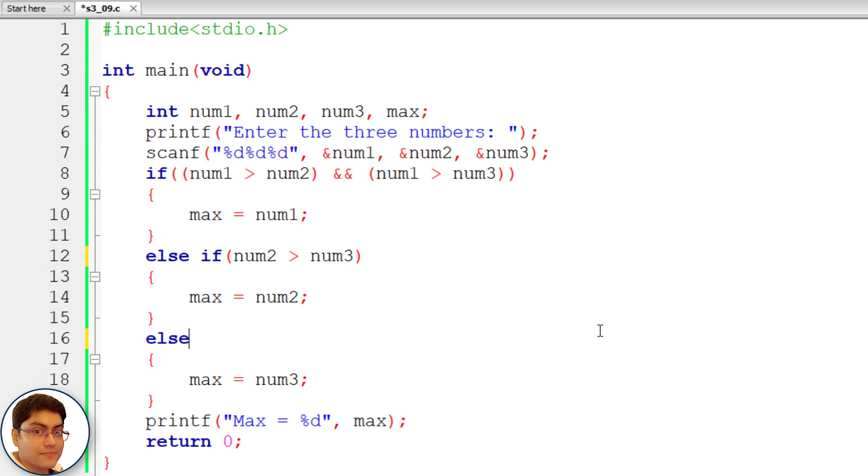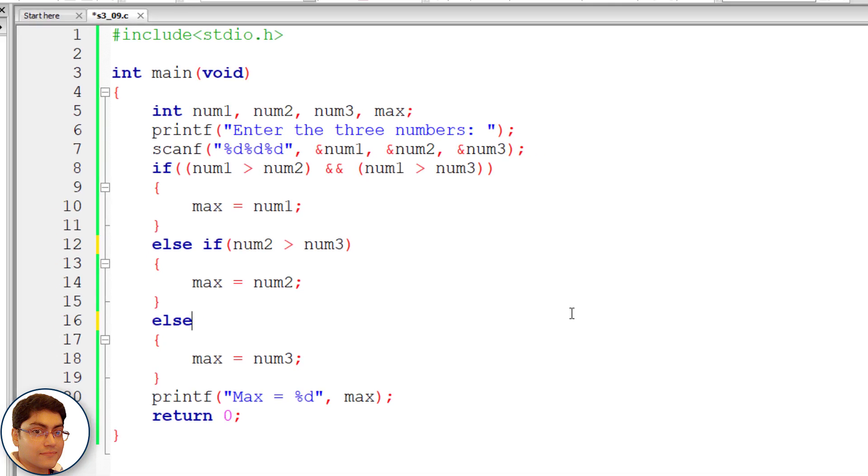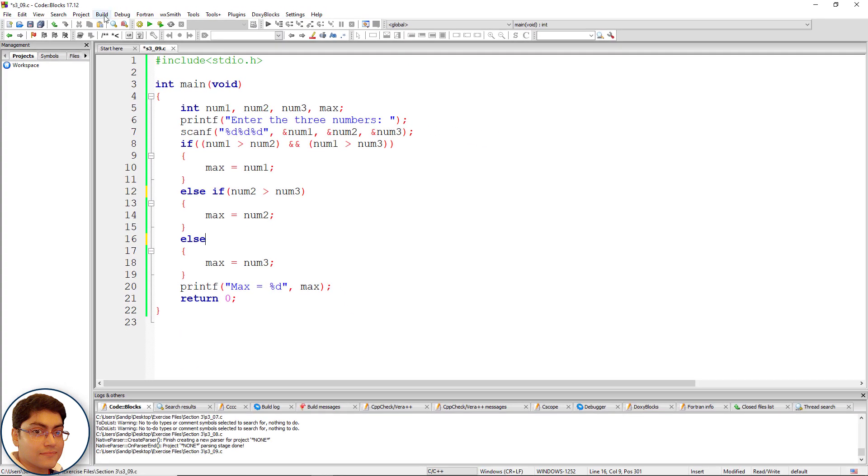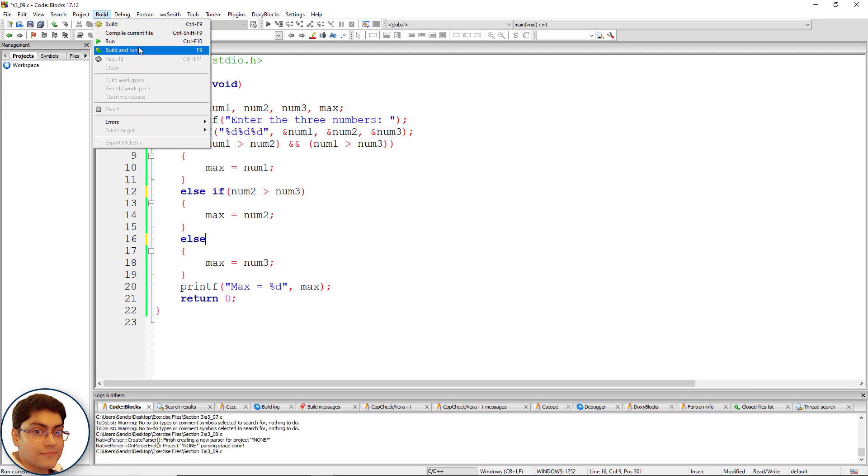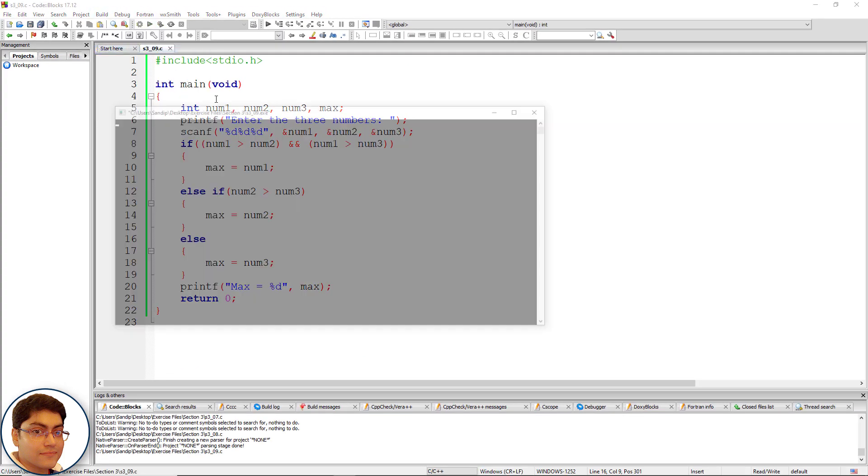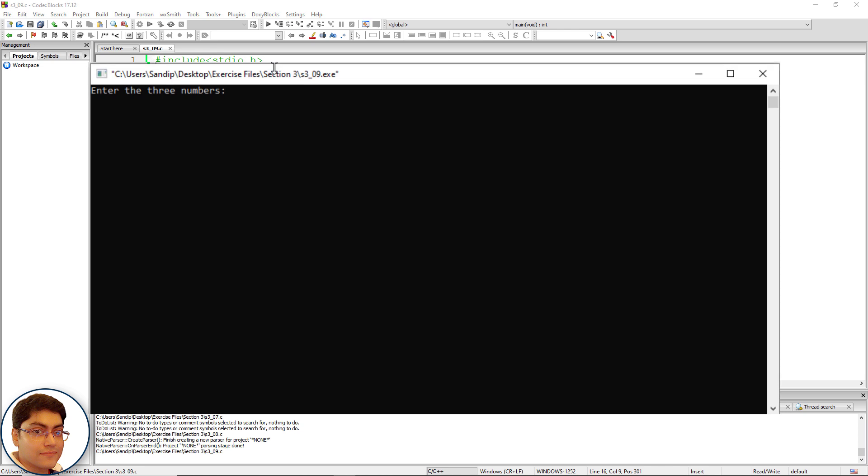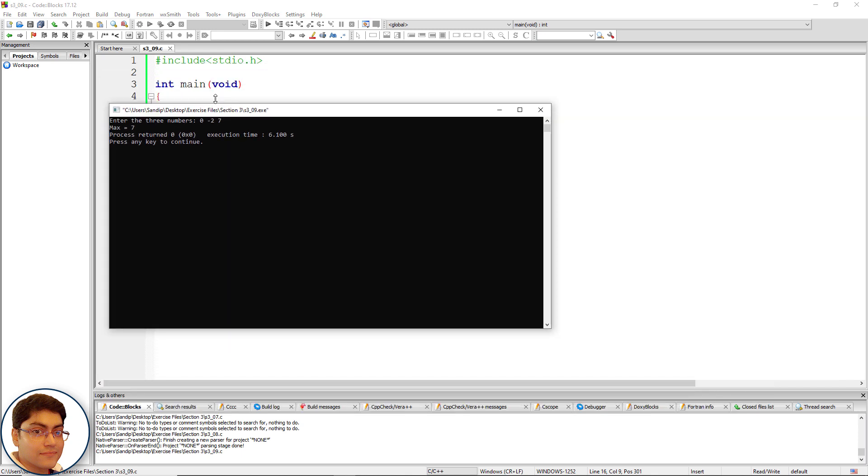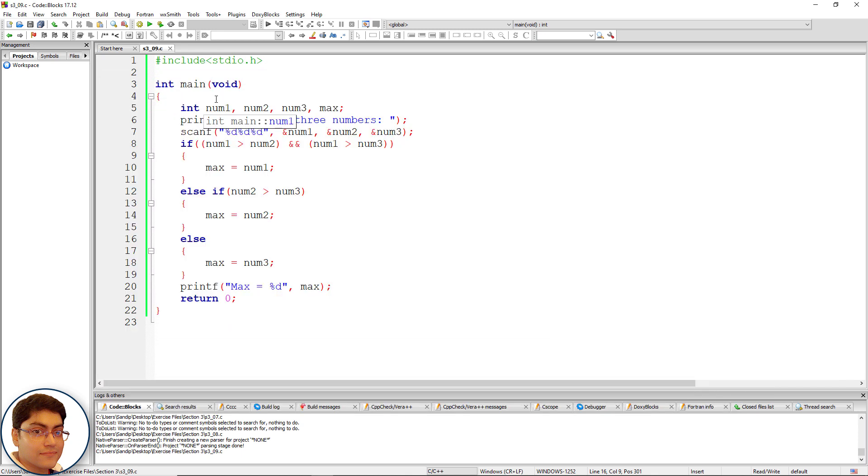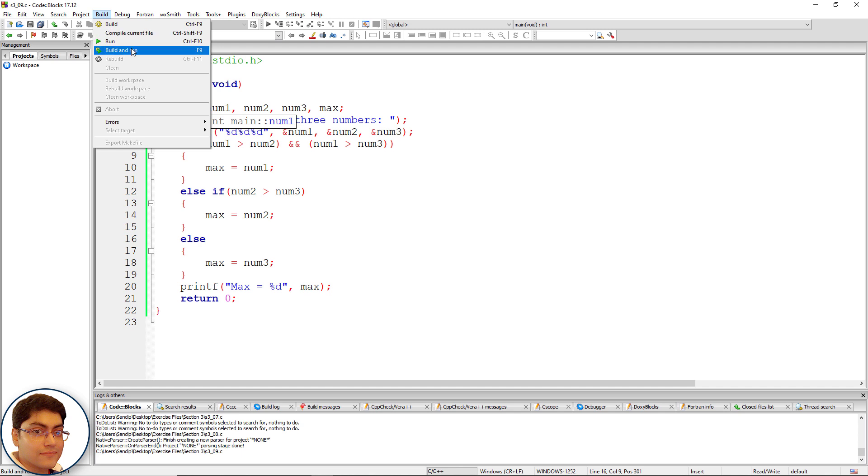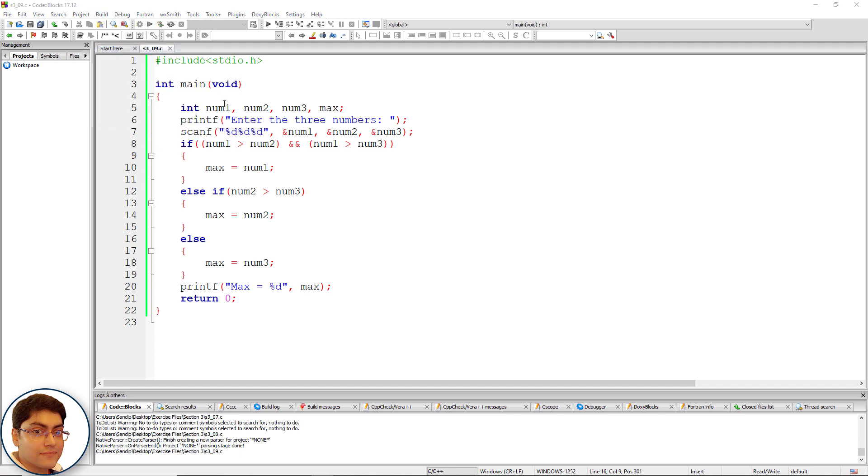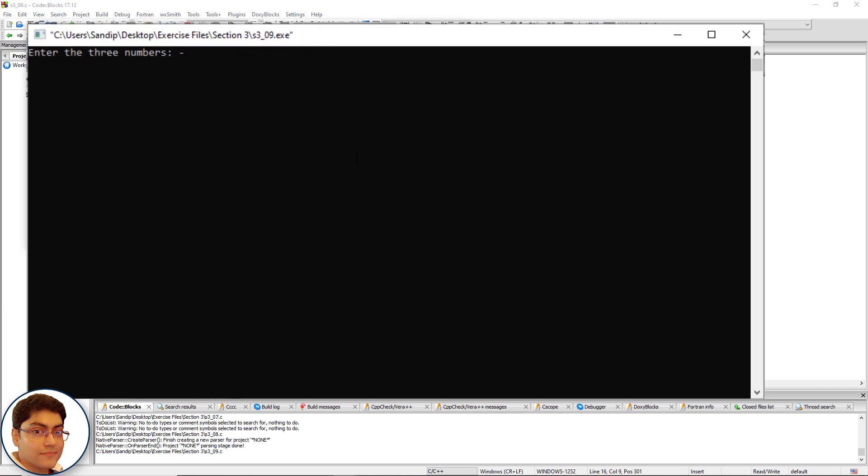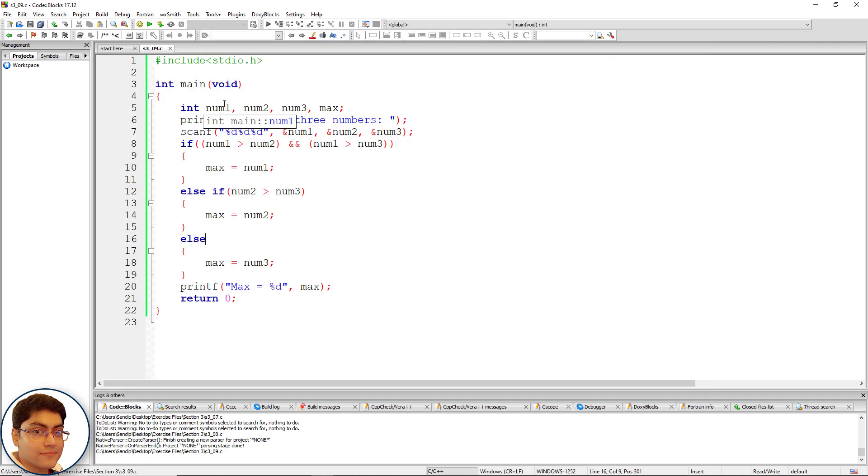Hit f9 to run the program. Zero minus two seven max is seven. Run the program again. Zero minus five minus two zero max is zero. All right perfect. That's all for this lecture see you in the next lecture.